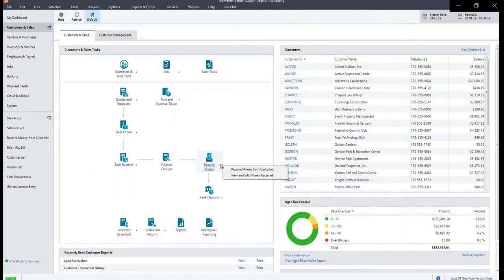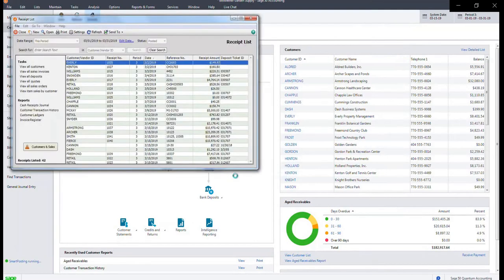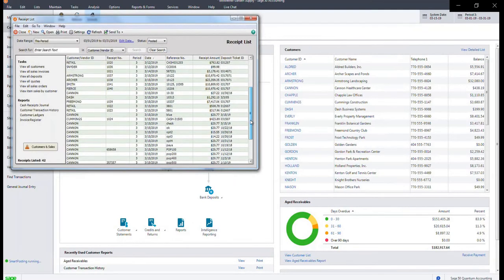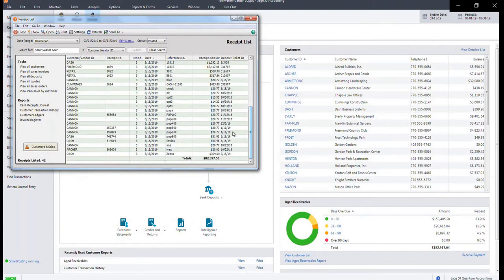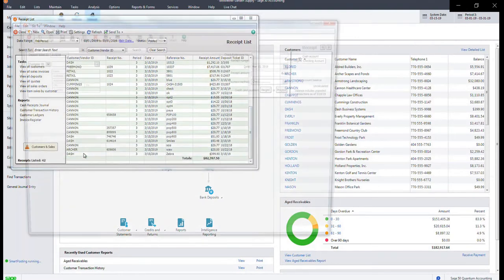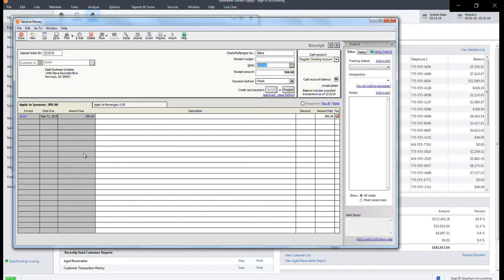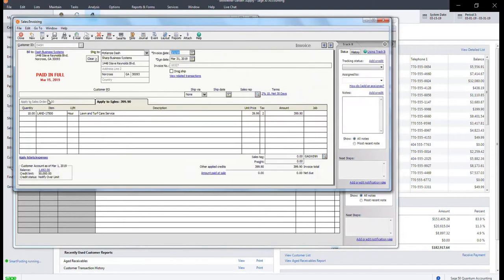To confirm this sale, you can go back to the main screen, receive money, view and edit received money, and scroll down until you can locate the transaction via the reference we set up earlier. Here, you can view the actual invoice, where you will now get the message paid in full.